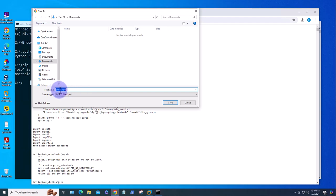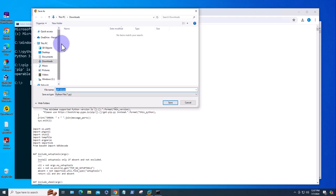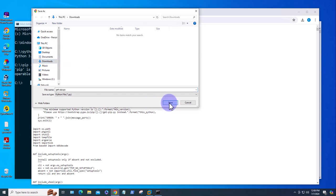You can leave the default name here—it's a .py file. Just make sure you remember where you're going to download it to. I'm going to download mine to the Downloads folder and save it.